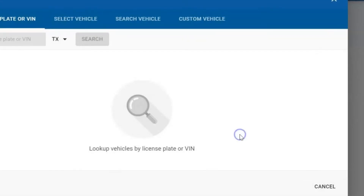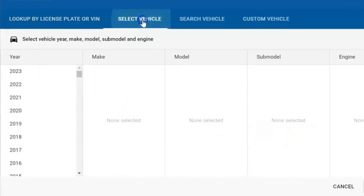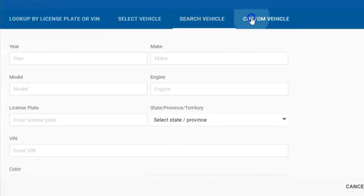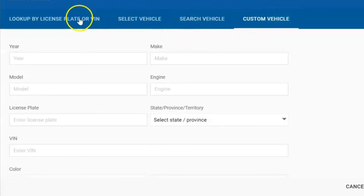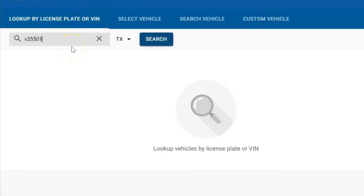The next thing we're going to do is add a new vehicle. There are several ways to do this — you can select a vehicle by year, make, and model, or search the vehicle the same way, or enter a custom vehicle. What I really like to do is actually enter the license plate.